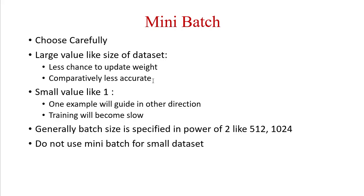Coming to small values like 1, in such cases we are updating the weights of the neural network frequently. If one example is guiding wrongly, then it will take us away from what we want to achieve. Also, since we are updating the weights for each example, weights will be updated for 6 million times in our previous example.